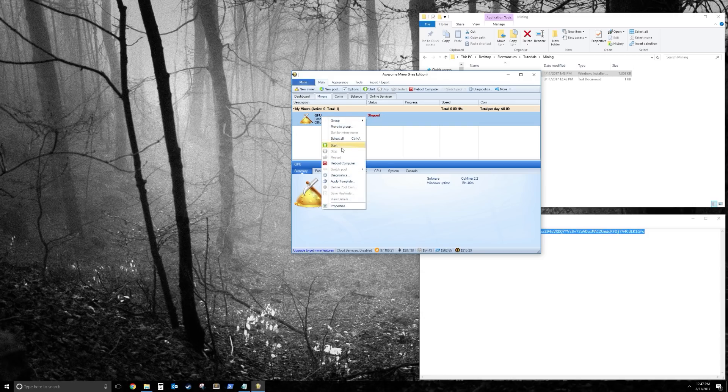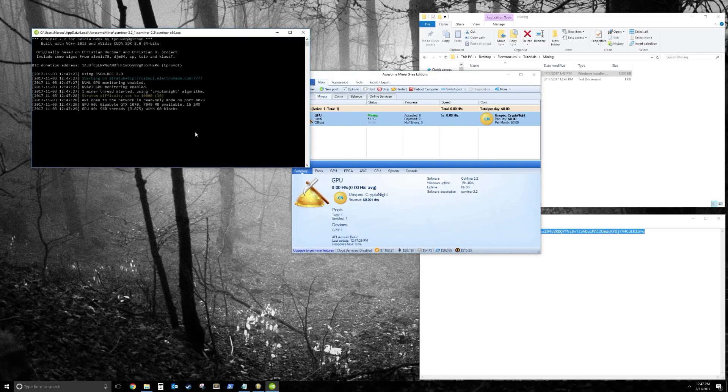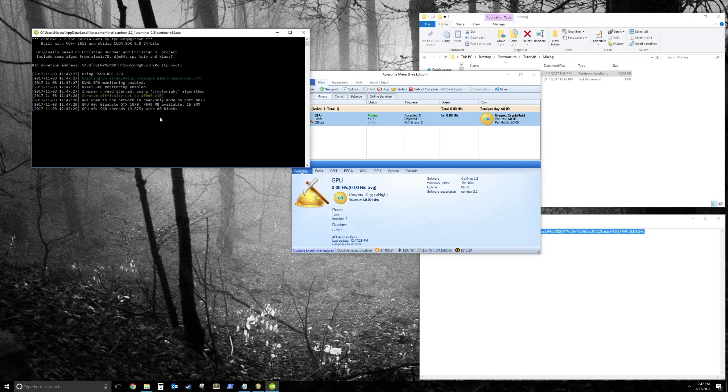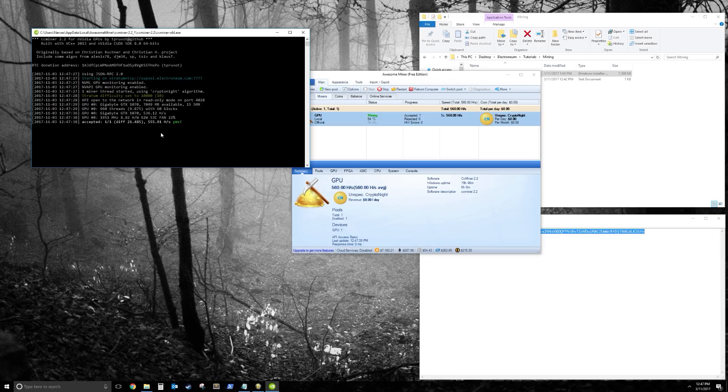So right-click on it, click on Start, and you can see that it's going to start mining very soon. There you go. So we've got 555 hashes a second, and we've already found a solution, and it has been accepted.